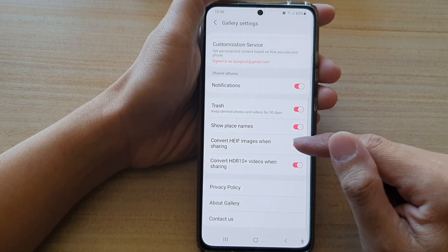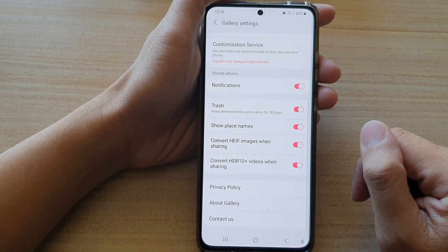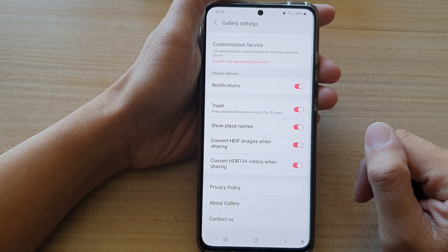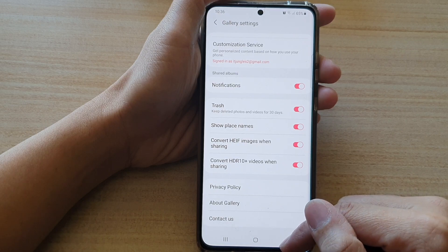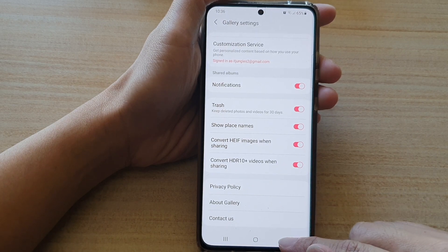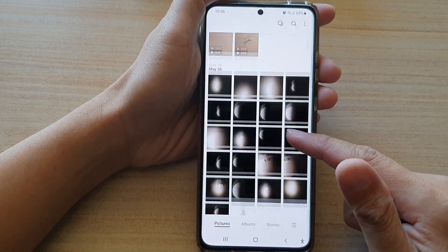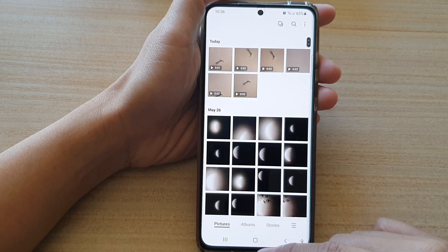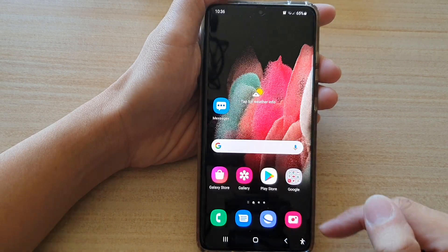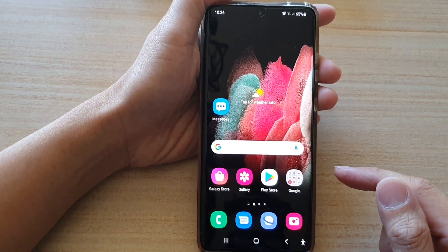Tap on the switch to turn it on or off. Finally, you can tap on the back key to go back to your gallery, or tap on the home key to return back to your home screen.